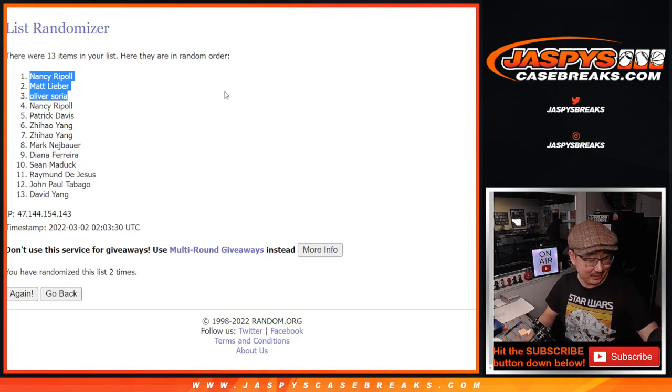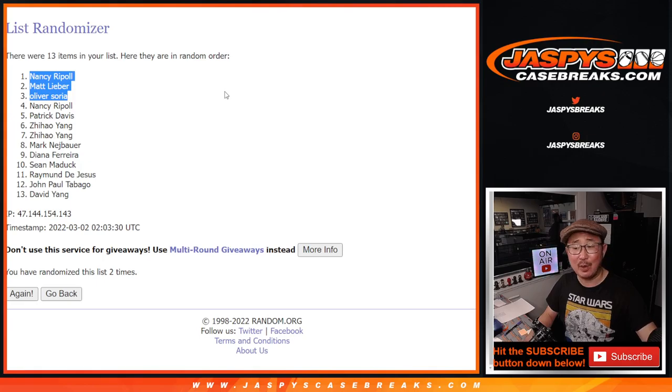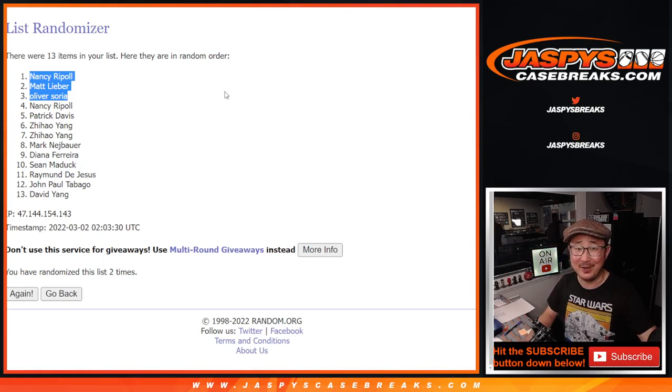One and two. After two times, we got Nancy, Matt, and Oliver. There you go. Congrats to you. $250 break credit going your way.